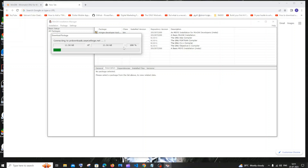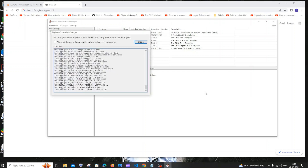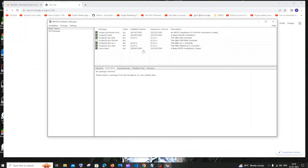The installation will begin now. Once it's complete, you'll get the message 'all changes were applied successfully, you may now close this dialog box.' So I'll close this and also close the MinGW installation manager.